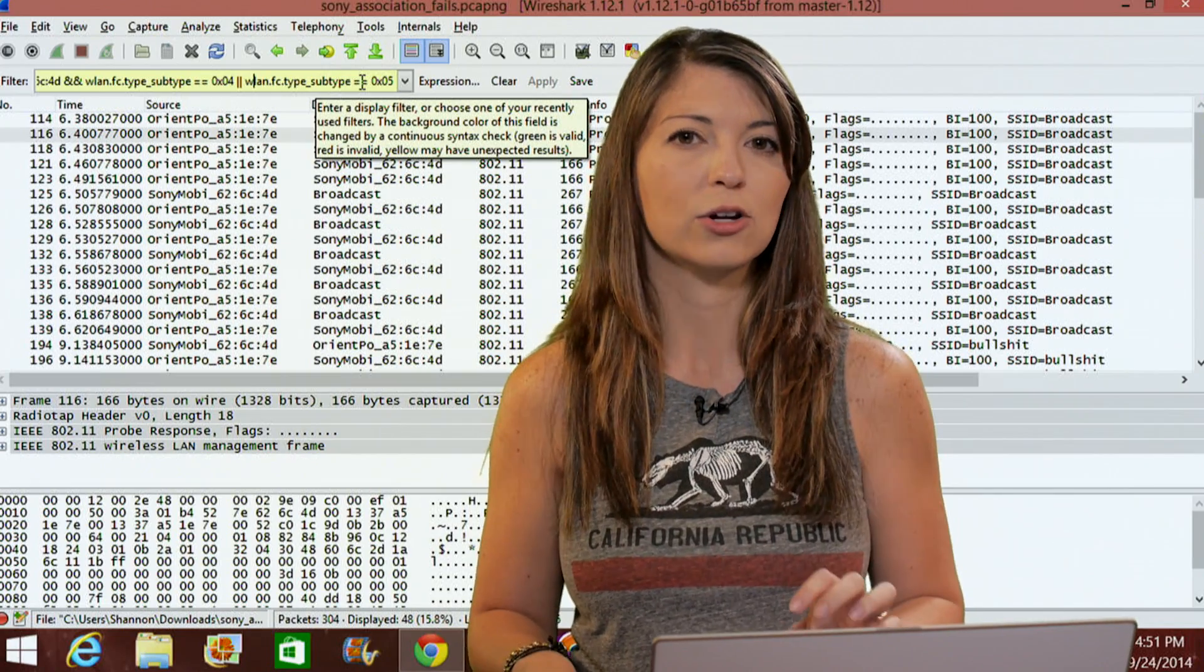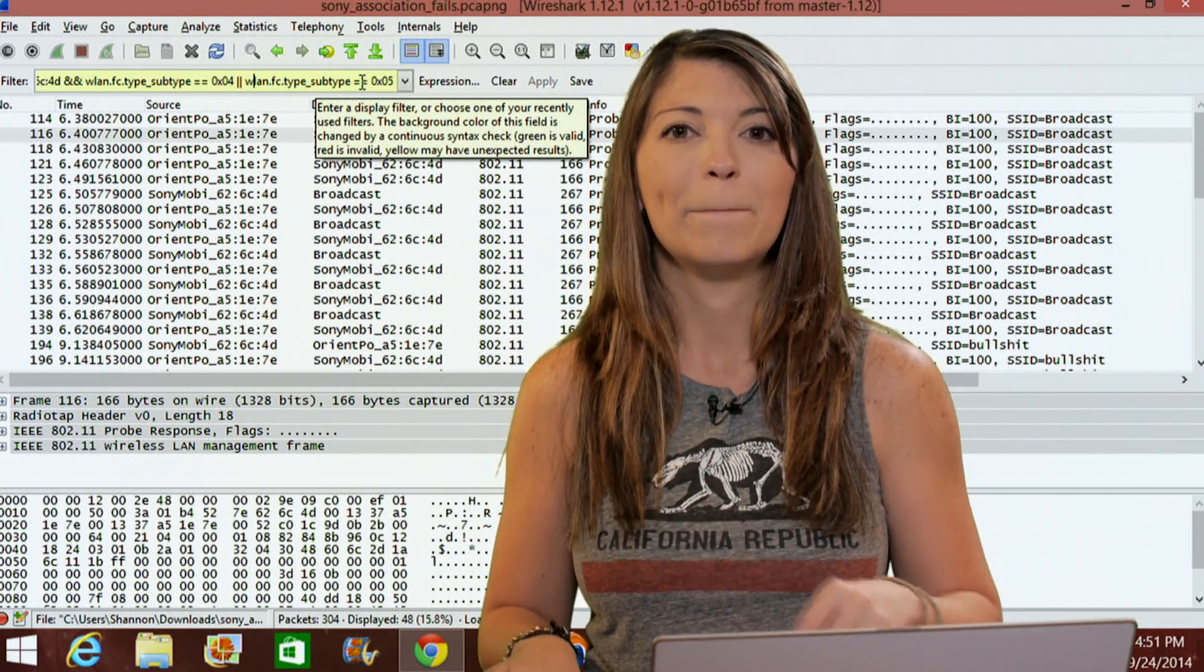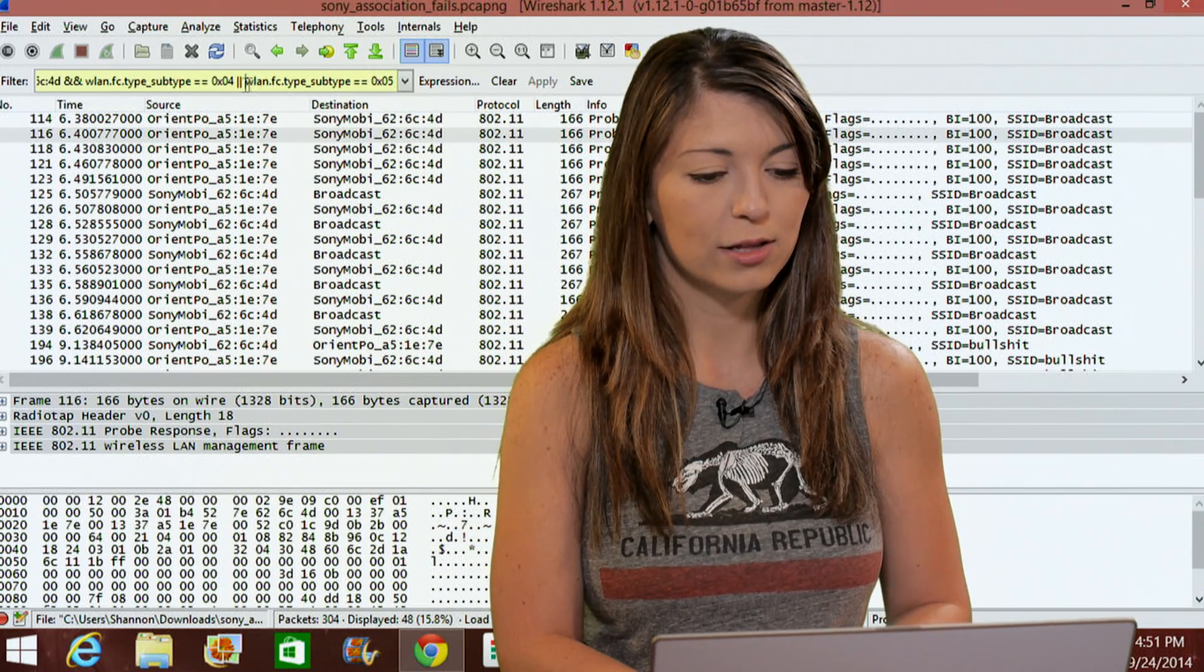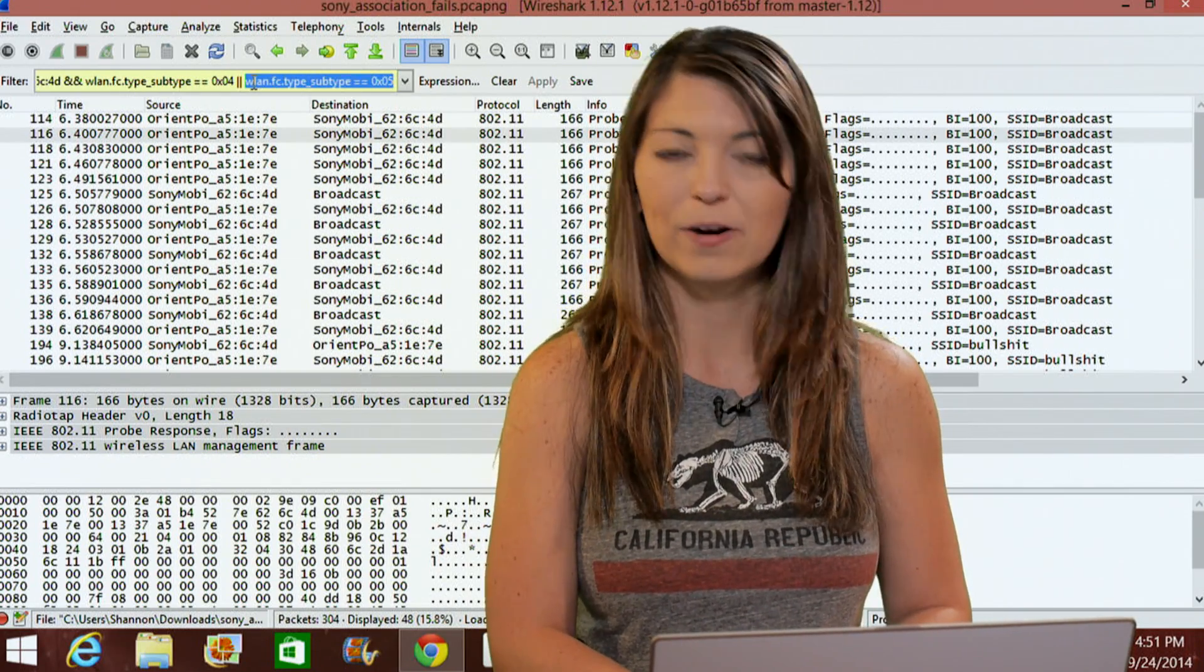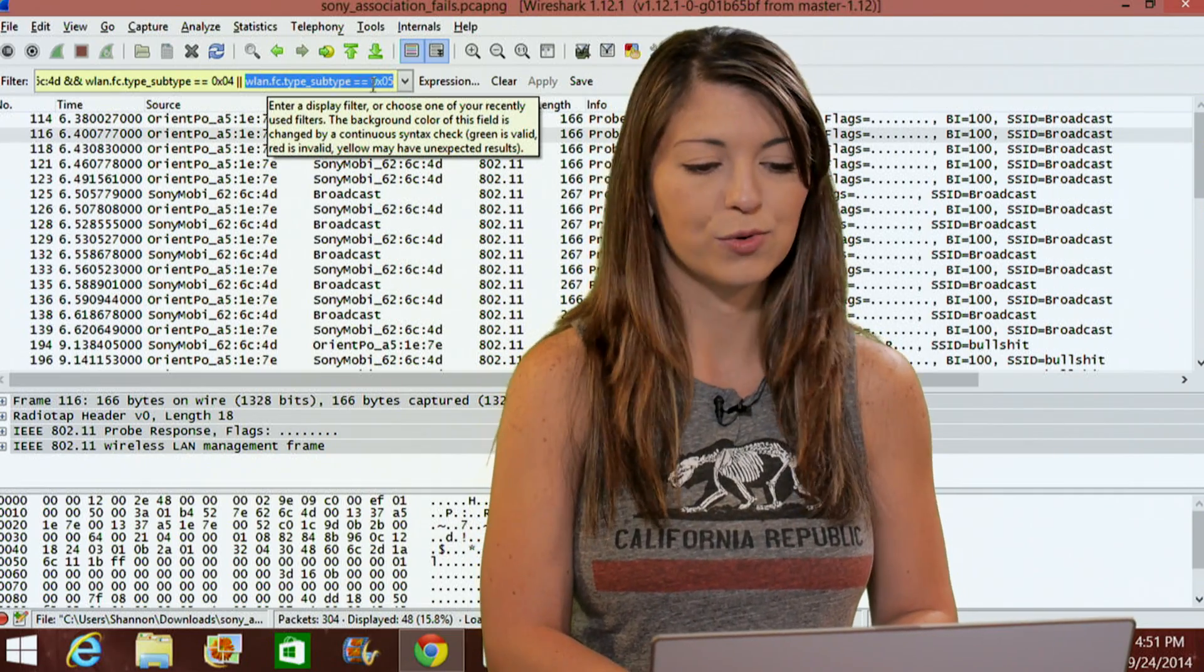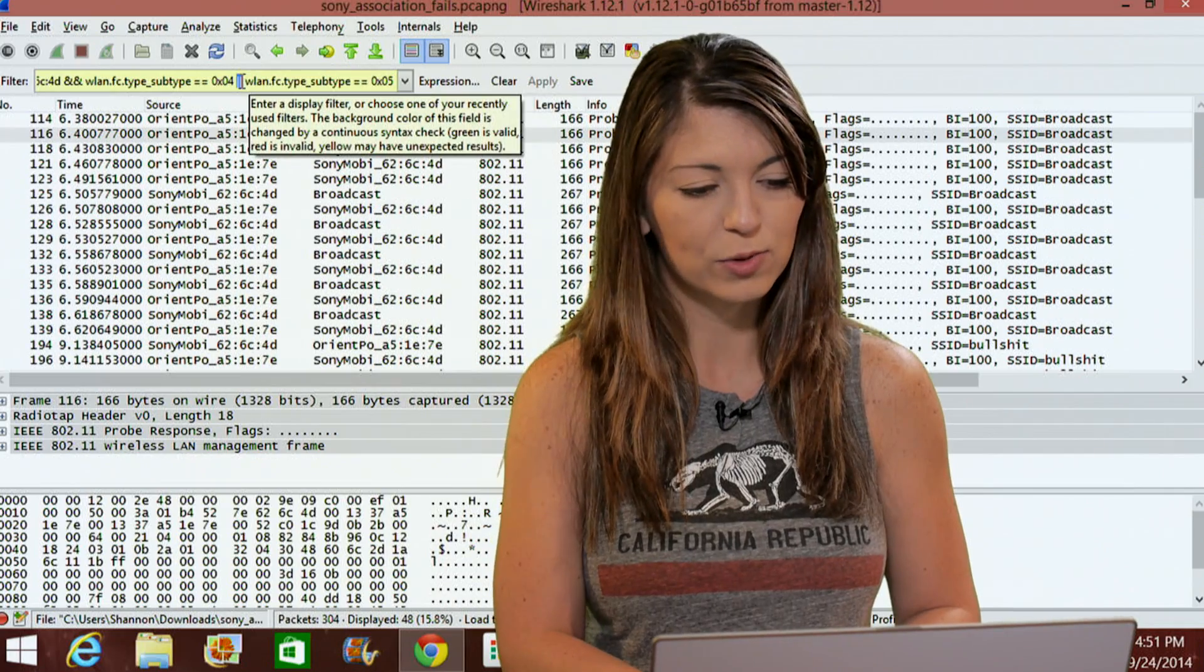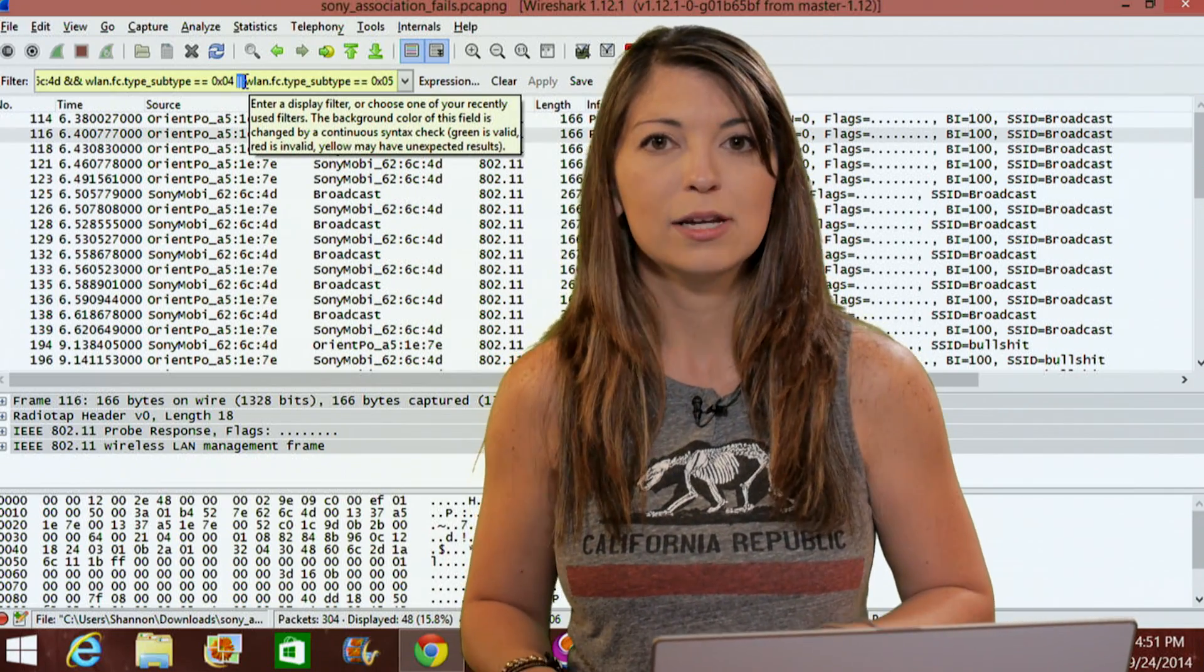The first parts are called primitives. And primitives are divided up by operators. So if we take another second look at this, I'll highlight the primitives. So this would be a primitive right here, WLAN, subtype, equals, equals, zero, x, zero, five. And then the pipe lines, the two lines in the middle, that would be the operators.